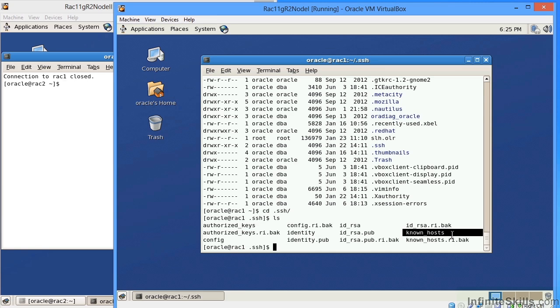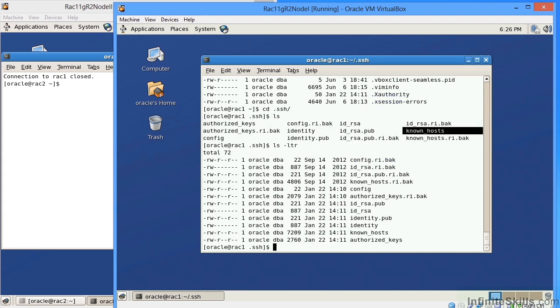It used to be, prior to Oracle 11GR2, you had to spend literally about a half a day creating these SSH keys. As part of the grid infrastructure install, these keys are automatically created for you.